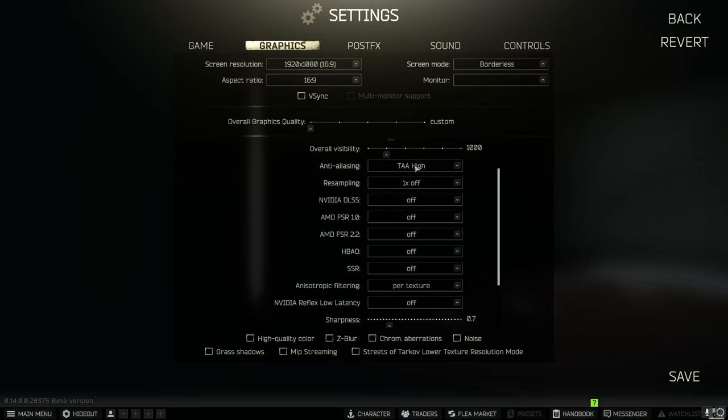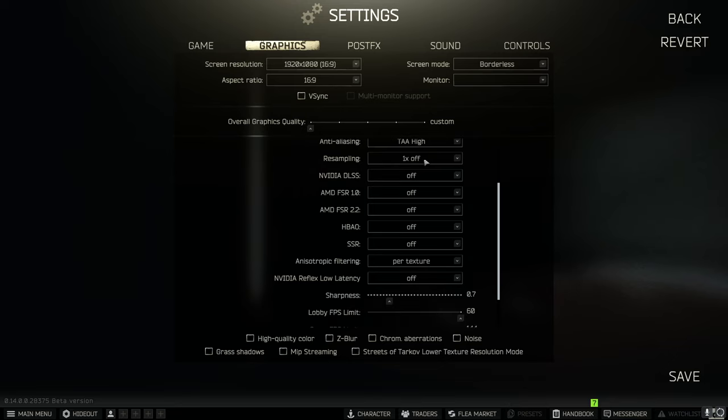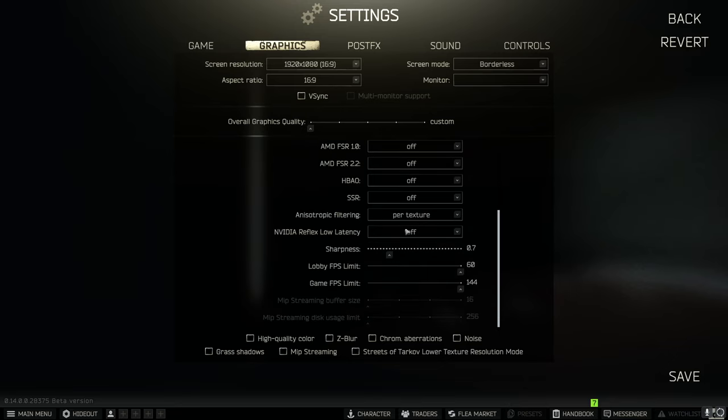And then I have anti-aliasing on high. Resampling on one times off. Everything else on off down to anisotropic filtering which is per texture.